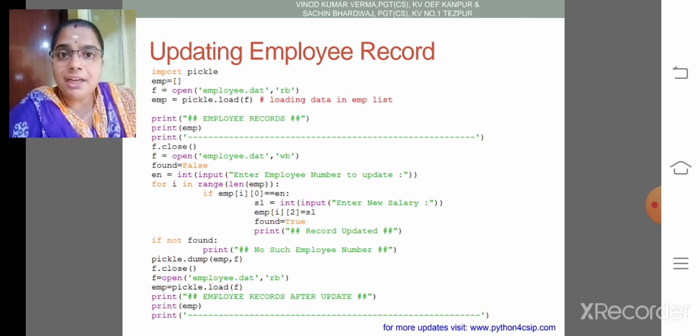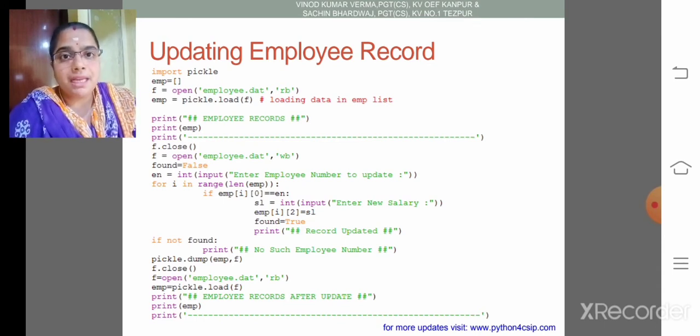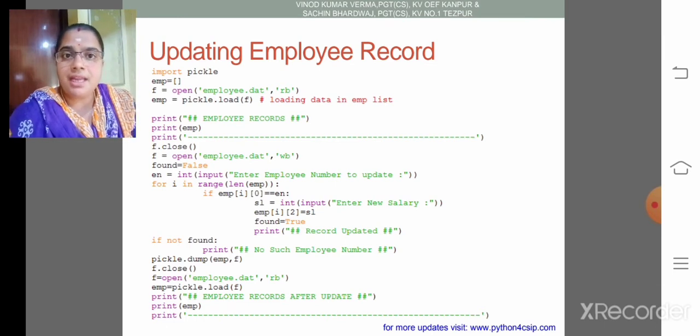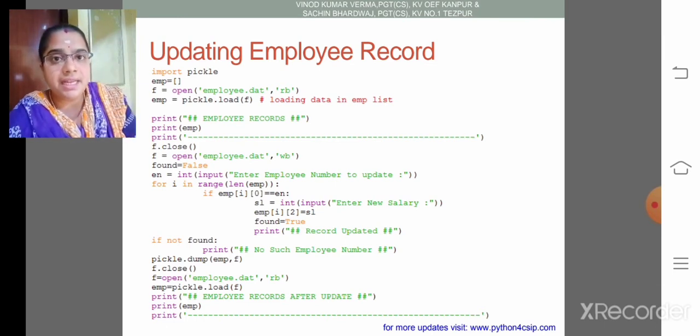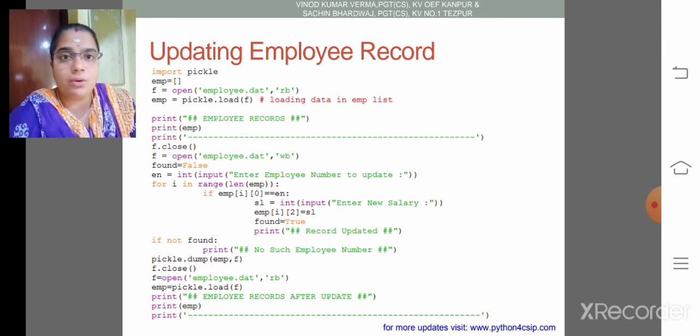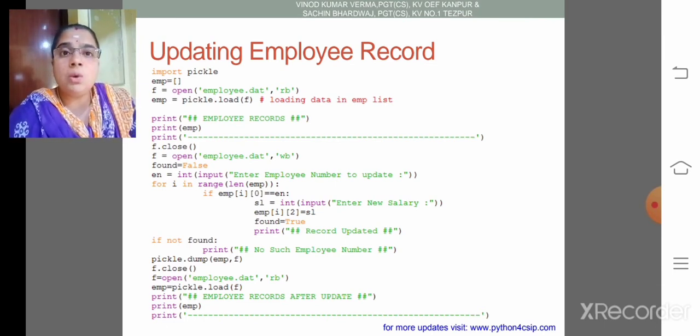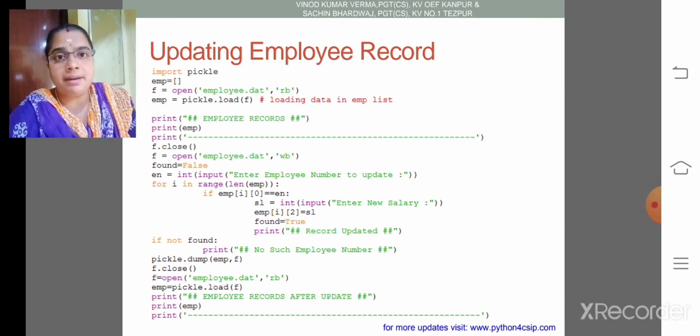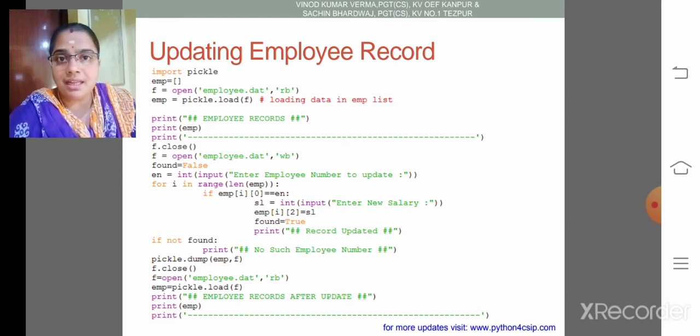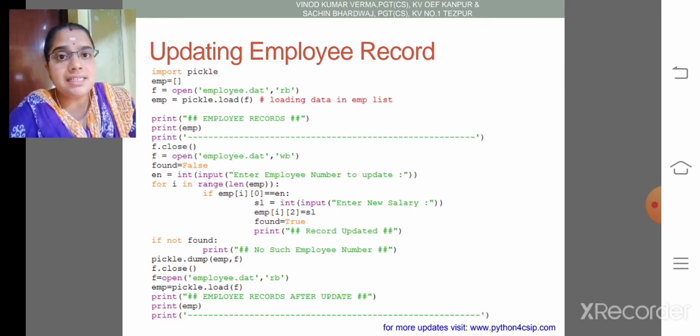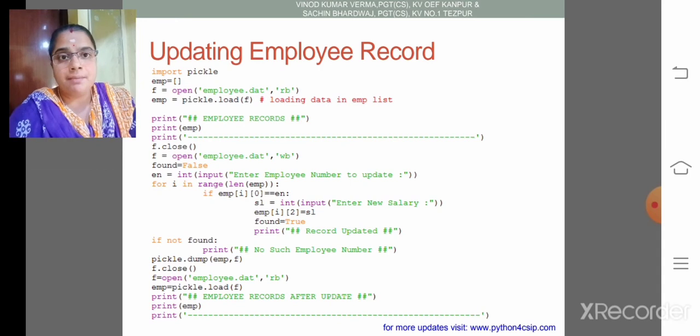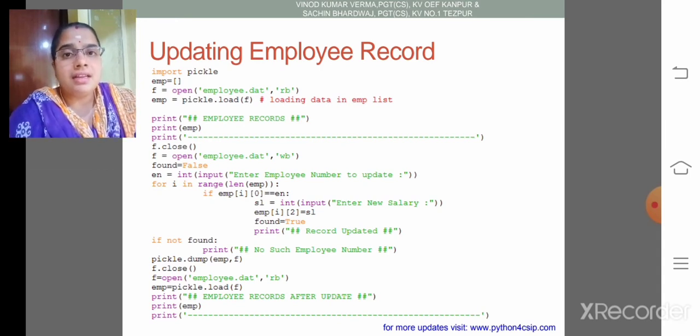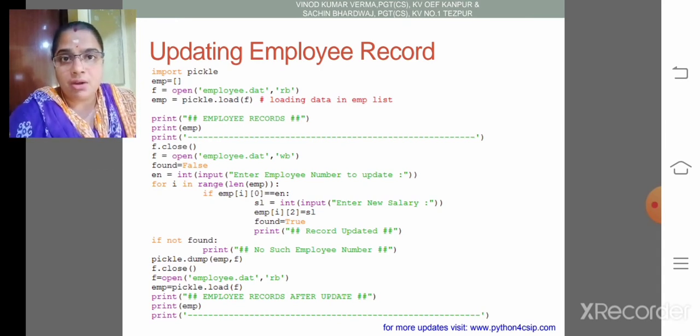First we need to import the pickle module. Then we need to create an empty list. Then open the file for reading and load all the details from the binary file to the nested list employee. So in nested list what we have? Nested list of employees.